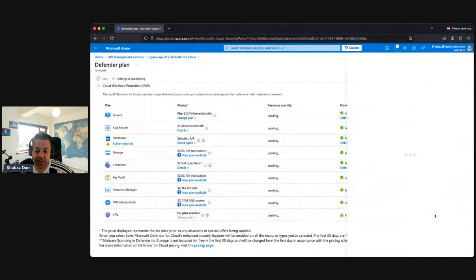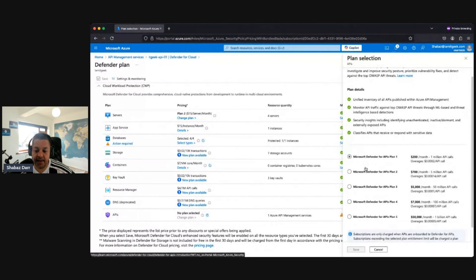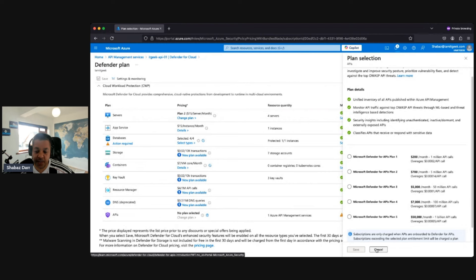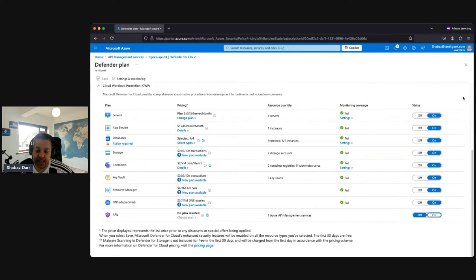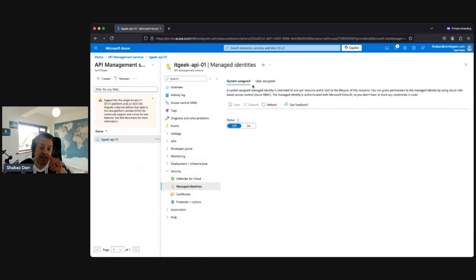I'm not going to enable it, but you can see the plans available. That is how you enable the Defender for Cloud integration. Next, we have Managed Identity — you can have system-assigned or user-assigned. This is for when you want to integrate API Management with other services within Azure and have a secure identity connection.